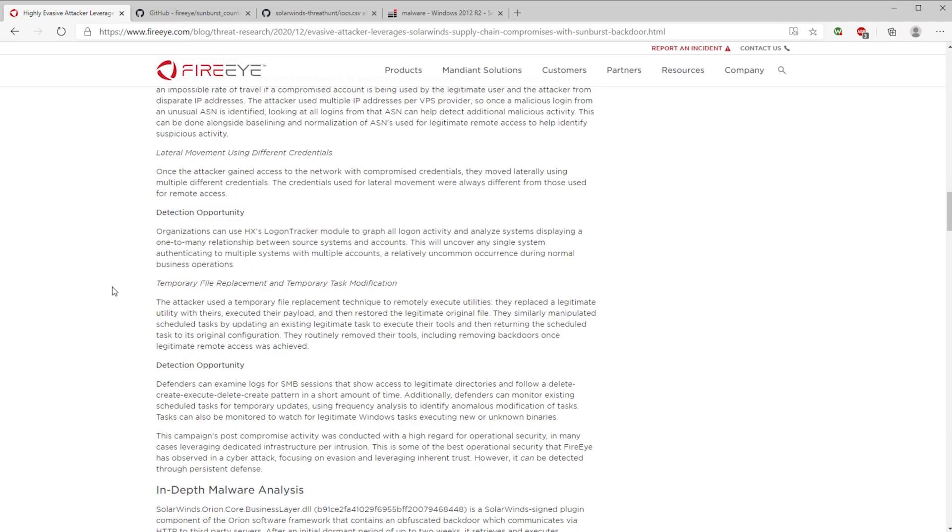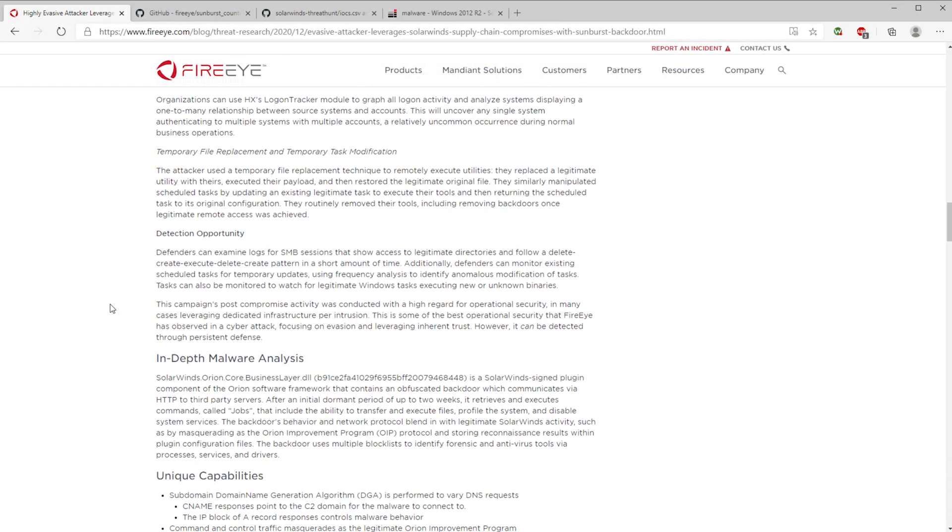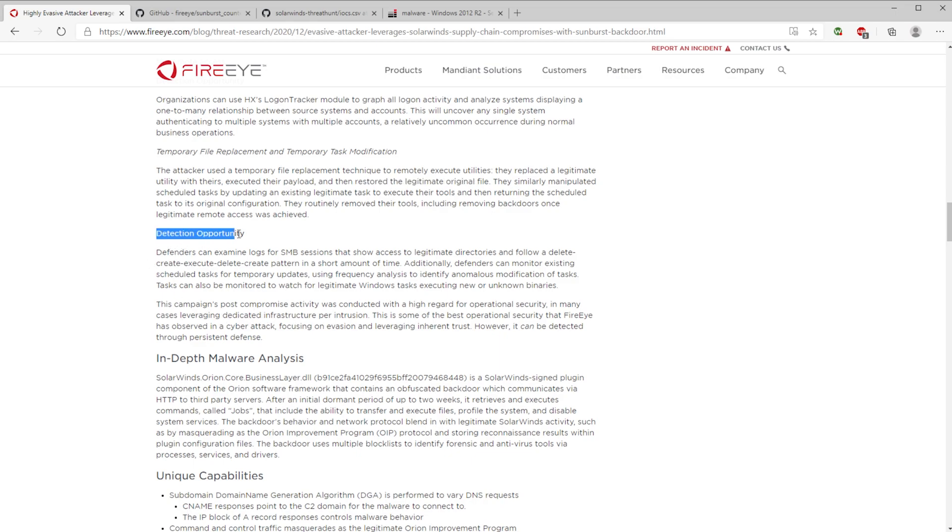Maybe those credentials have been compromised and they're being passed around the network. This is obviously a great detection method, but I think that that goes for any sort of breach. It does say here that these attackers are being really smart and careful with how they approach things. What they're doing is they'll drop, they'll replace legitimate utilities with their own, execute their own, and then they're gonna restore that legitimate file again. So the actual malware, the malicious code, isn't on the system for very long. They basically do a drop, execute, and then get rid of.